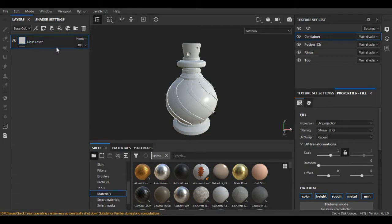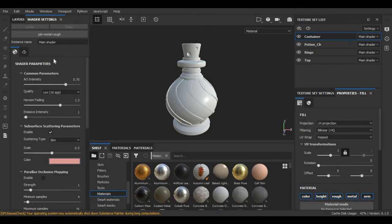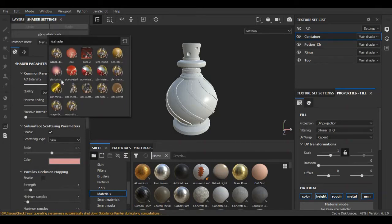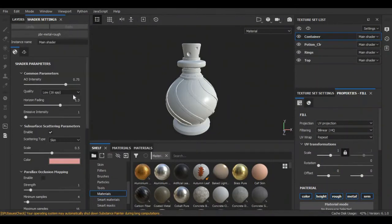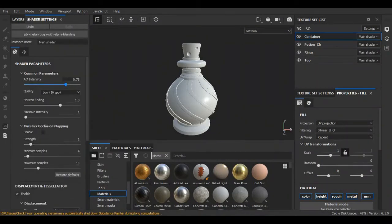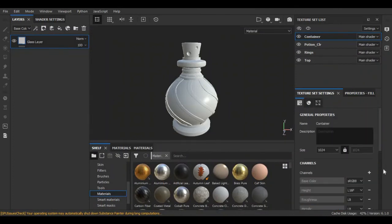The first texture that we are going to create is a glass texture for this container. For that, I am going to change some settings. I am going to switch our shader settings here. As you can see, the default material is PBR metal rough. I am going to change it with PBR metal rough with alpha blending.